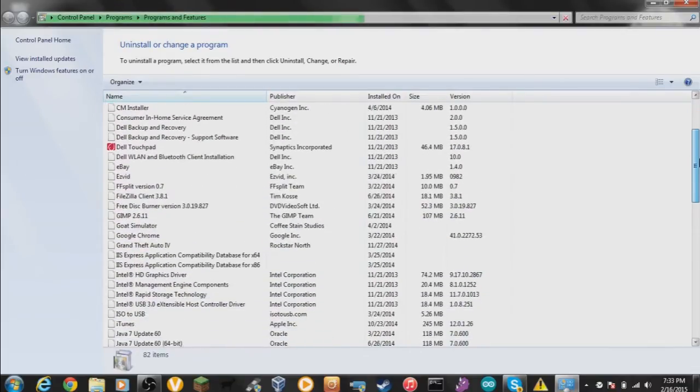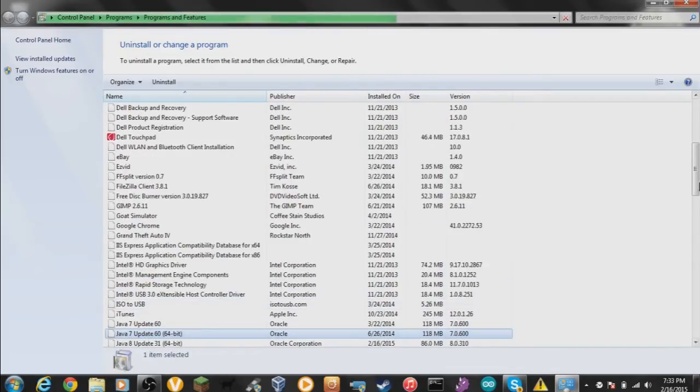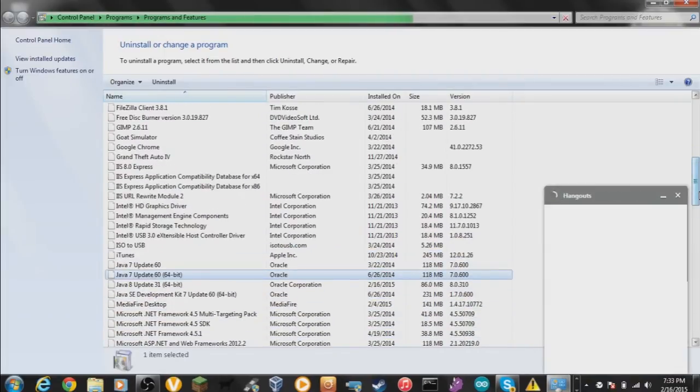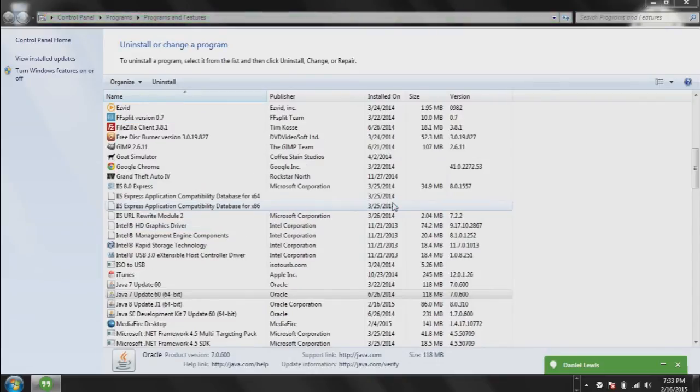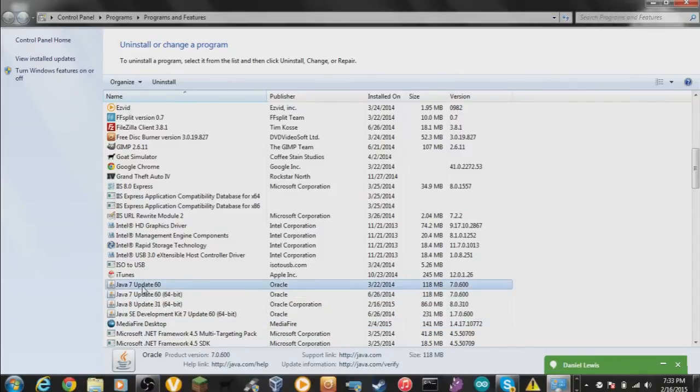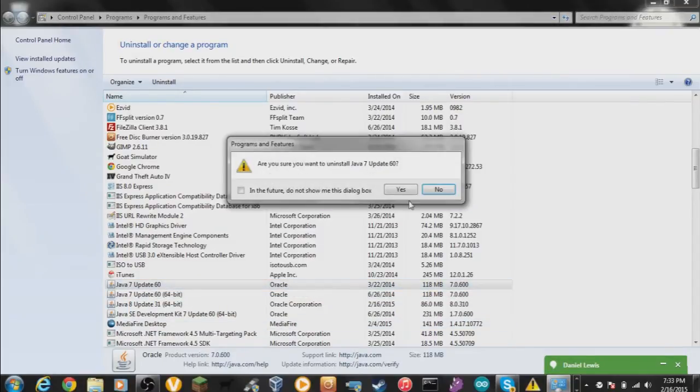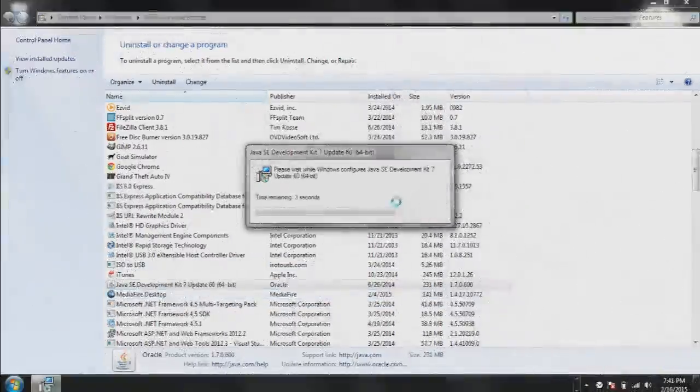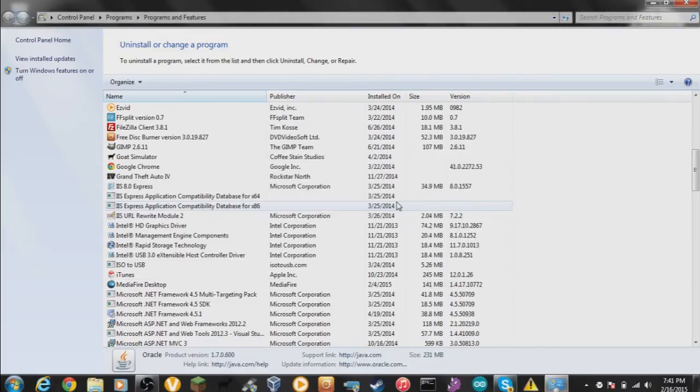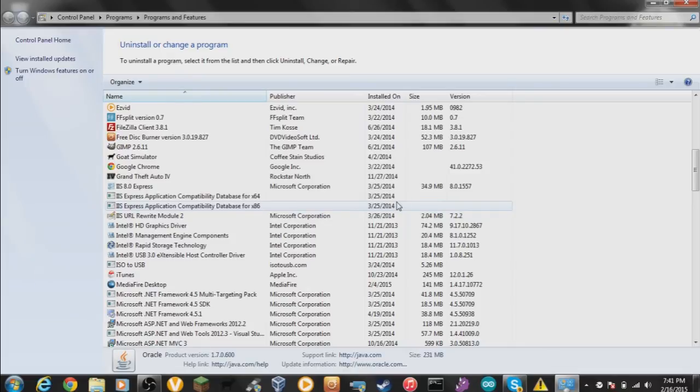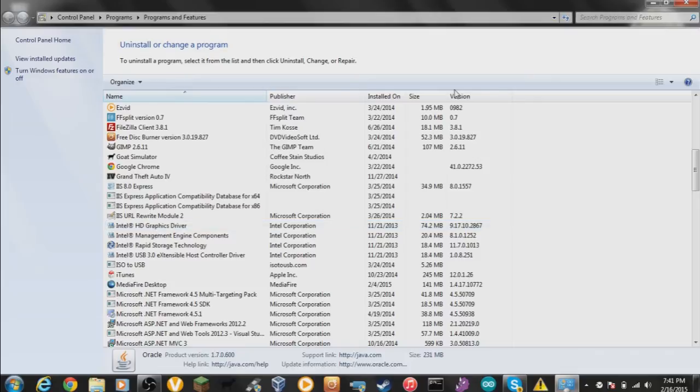I'm going to go down and find Java. Any of these things that say Java you want to uninstall, so that means you're uninstalling Java. So basically next what I want to do is uninstall all the Javas. All right guys, so basically I uninstalled everything and that's what you want to do.